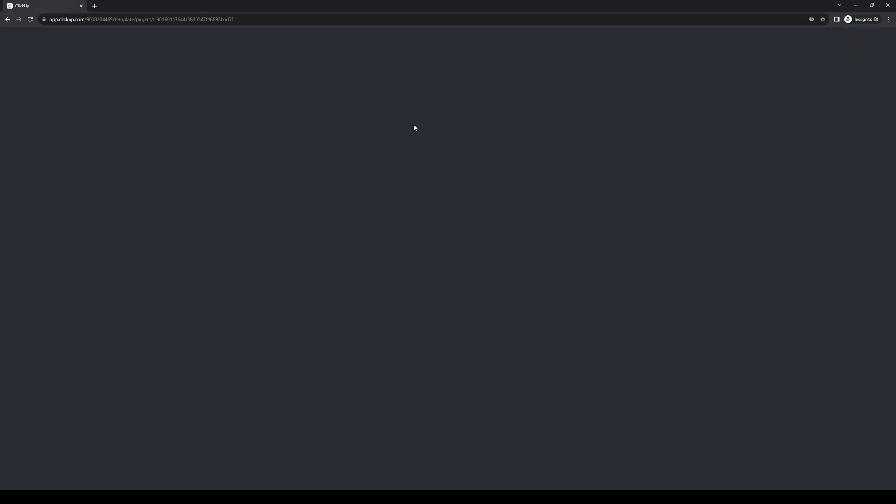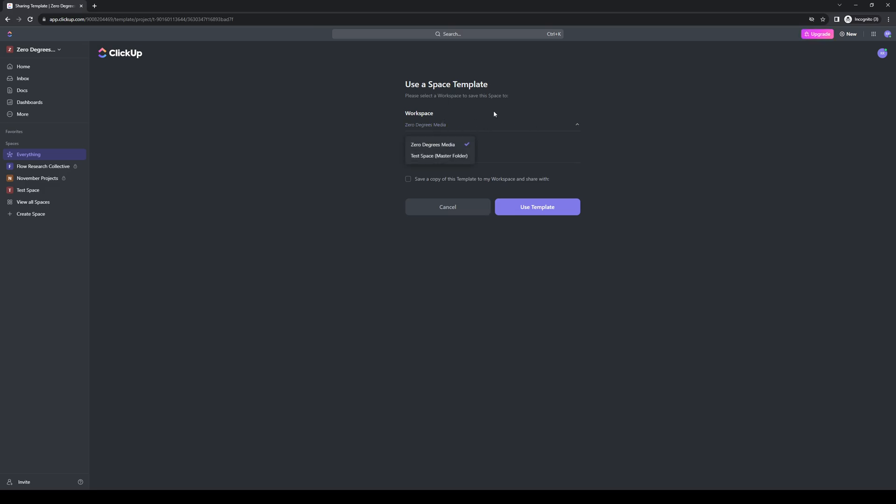When you do, you'll see here that ClickUp will bring up a window where you'll get to configure the new space. As you can see, I want to put the new space in this workspace and let's just leave the name as is and click on use template.